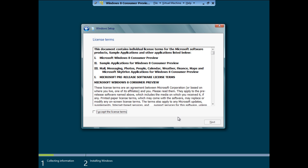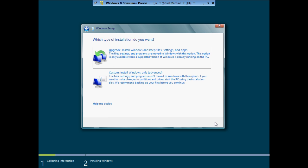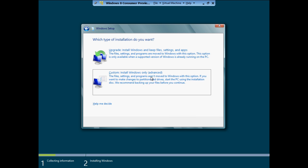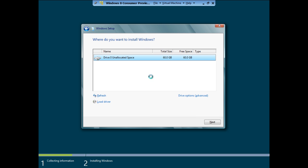Now select the I Accept the License Terms option and click on the Next button to continue. In the next step, select the Custom Installation option and you will be required to select a partition for the installation.